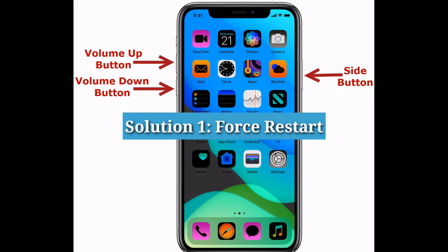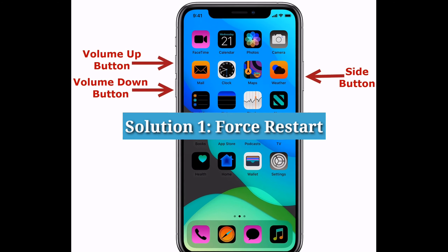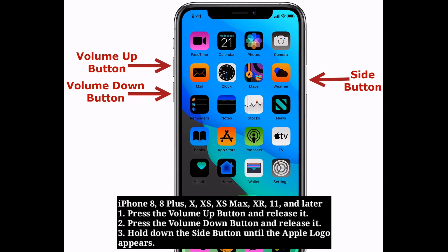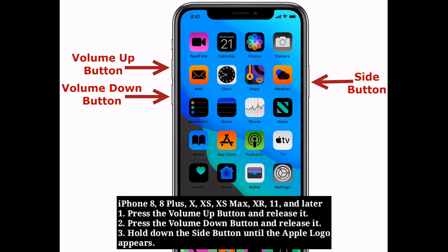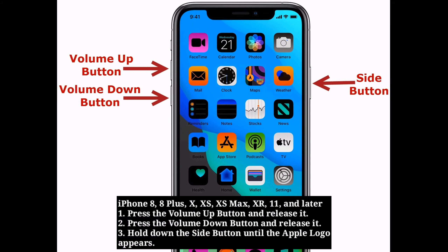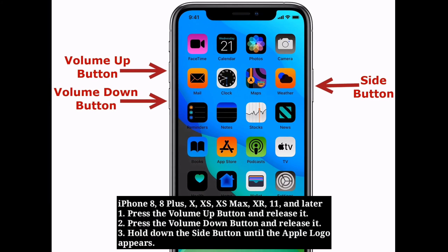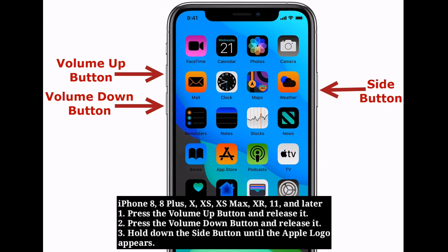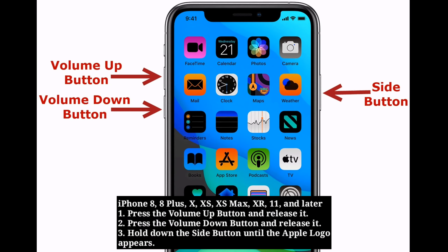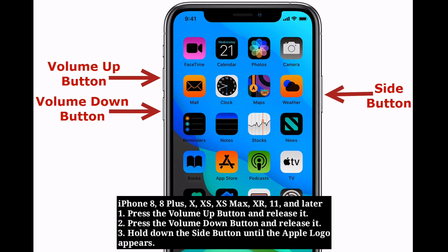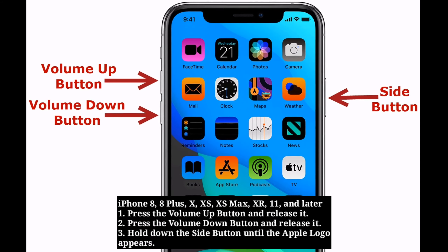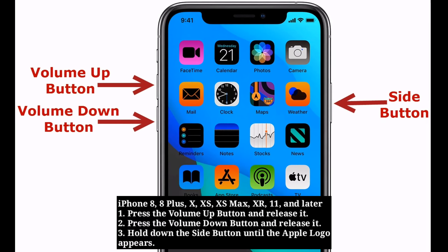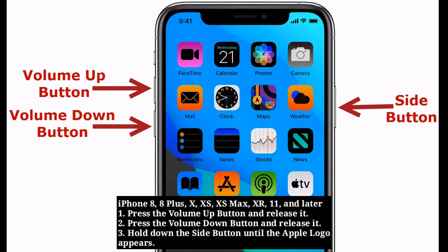First solution is force restart. For iPhone 8 and later models: press the volume up button and release it, press the volume down button and release it, then hold down the side button until the Apple logo appears.